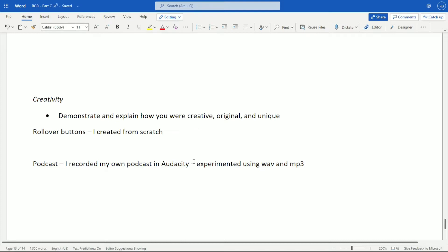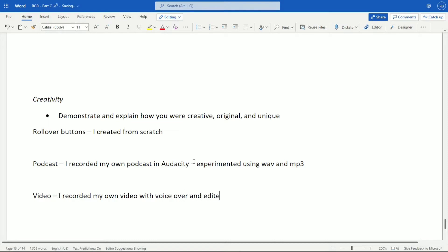Another example of creativity: I made my own video. Rather than going to YouTube and simply linking a video to my website, I went on my PlayStation 5 — or you could record on your phone — and recorded my own video with my own voiceover. I then edited that video using some video editing software. These are the things I could mention for my creativity section; it won't be exactly the same for you, which is fine.